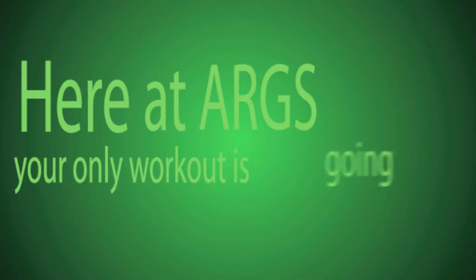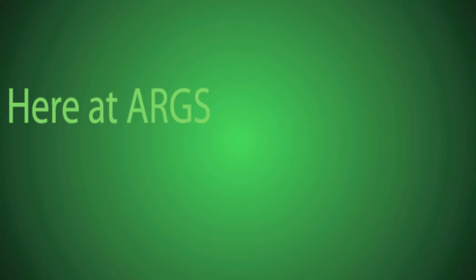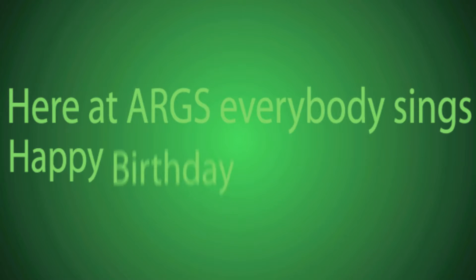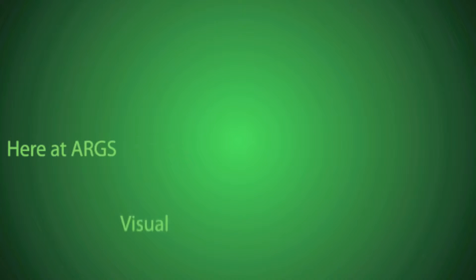Here at ARGS, your only workout is going up the steps. Here at ARGS, everybody sings happy birthday in the cafeteria. Here at ARGS, visual art majors never carry art supplies.